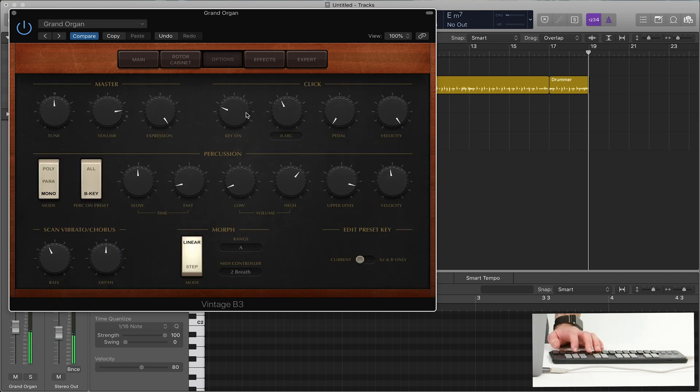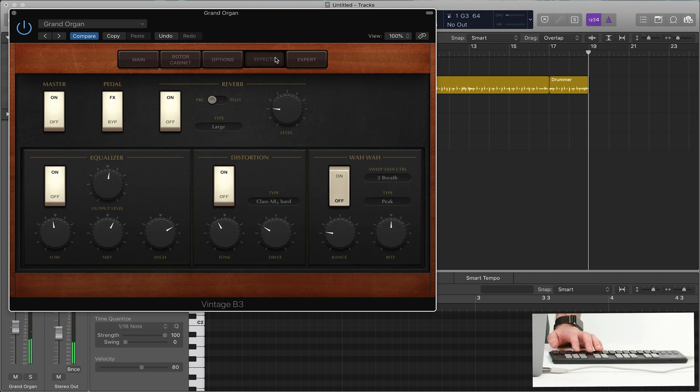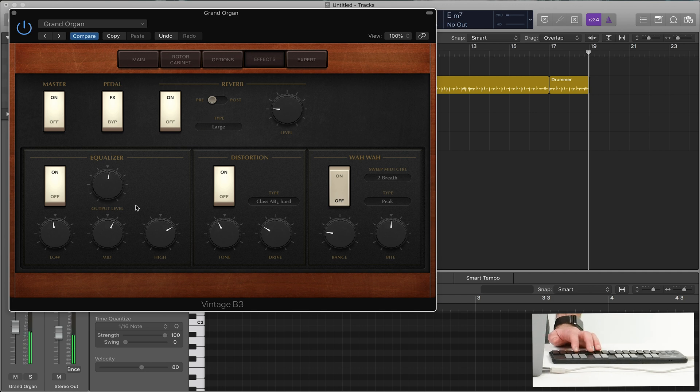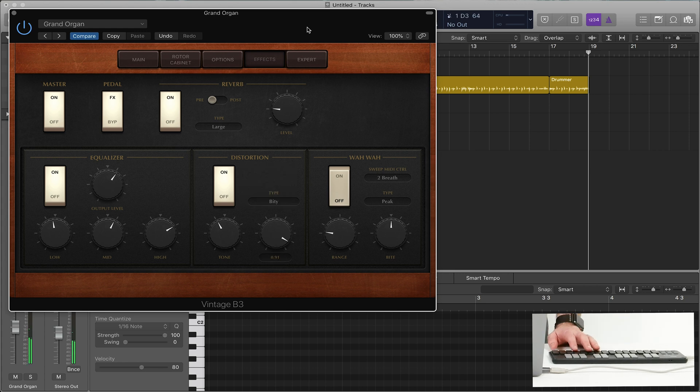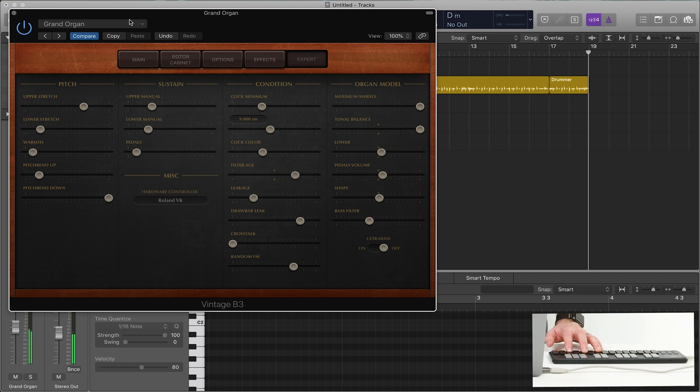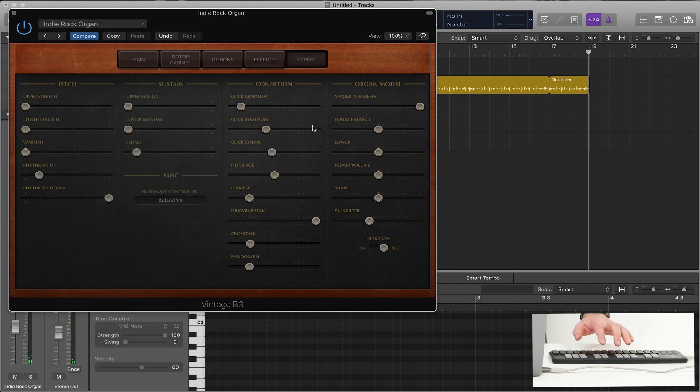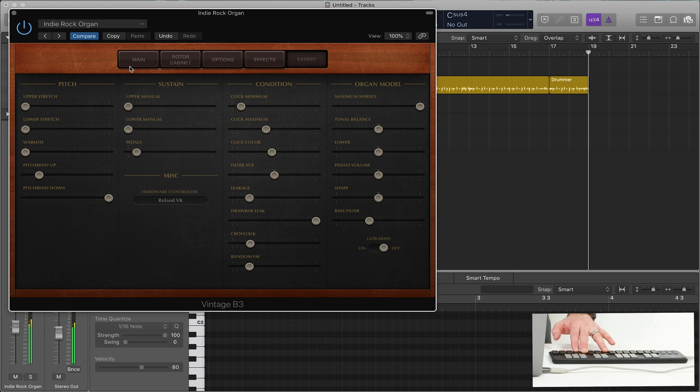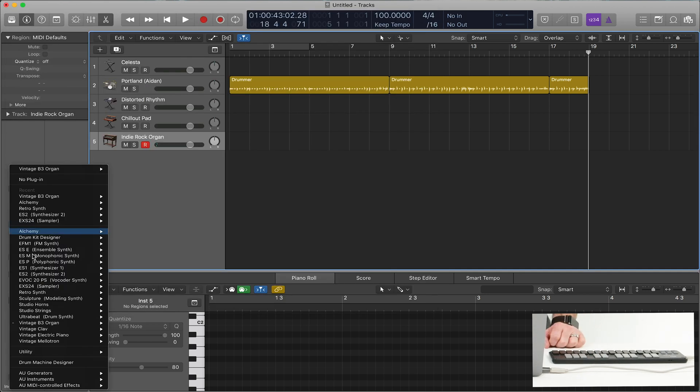And then lots of options. Controlling the key-on click. Percussion. And of course, you have effects, reverb, EQ, distortion. Lots of different options. It really gets nasty. And then there's tons of expert options. So again, like I said, if you're just getting started with something, the presets sound fantastic.